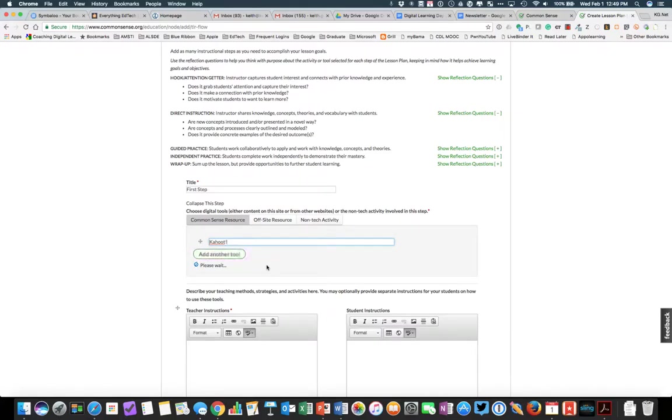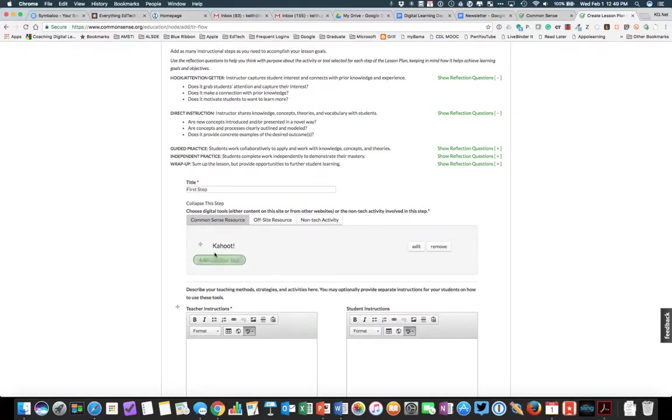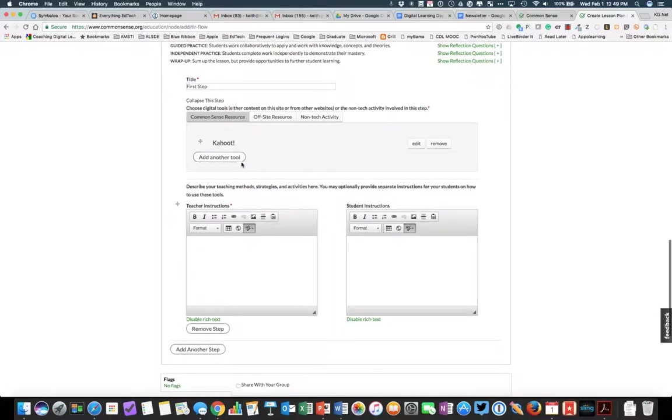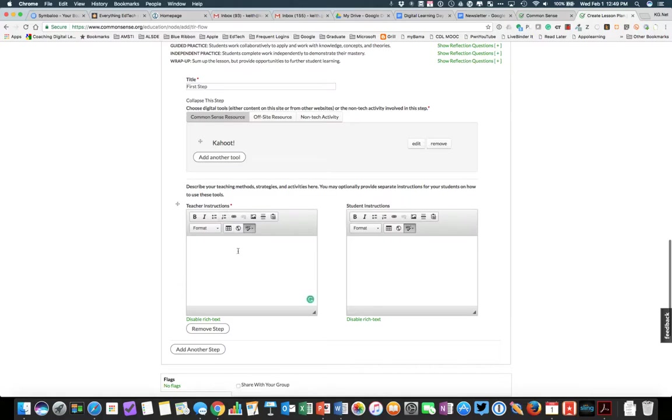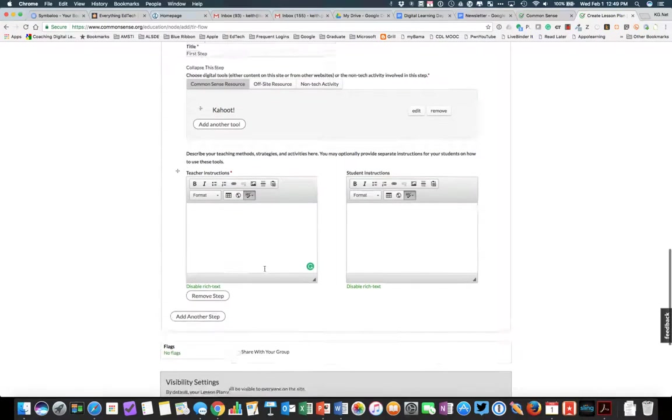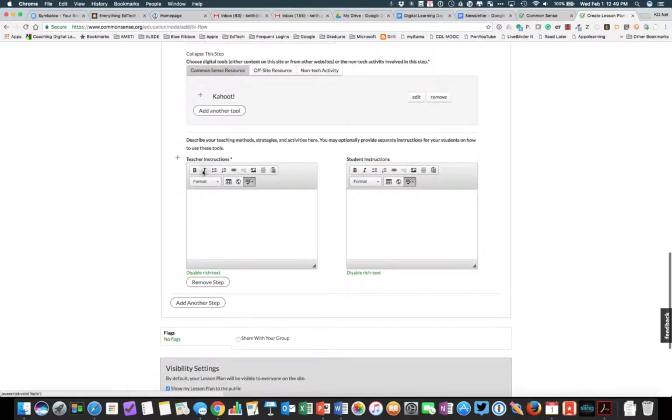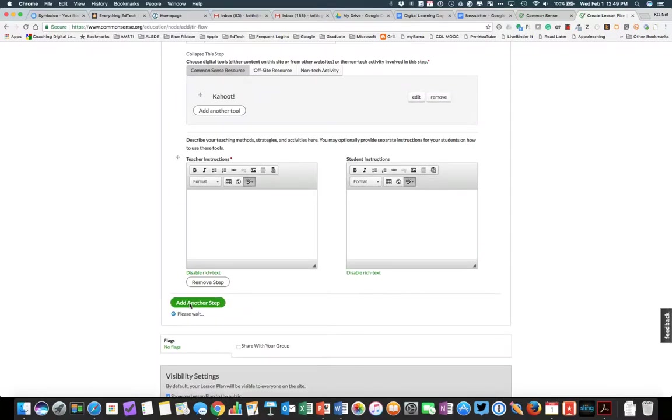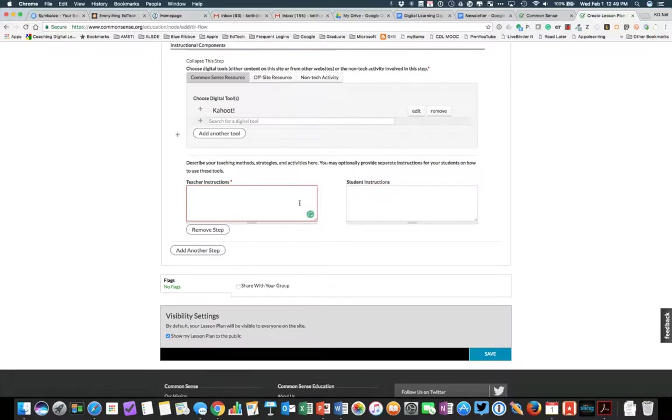We can add a second tool. So there's Kahoot. And notice that once we add a resource, we have an area for teacher instructions and an area for student instructions. So you'll want to include both of those. Notice that you again have your text formatting tools. And once you complete that step, you can come down and add a second step. So you're going to do this for each step, each procedure that you're going to have.